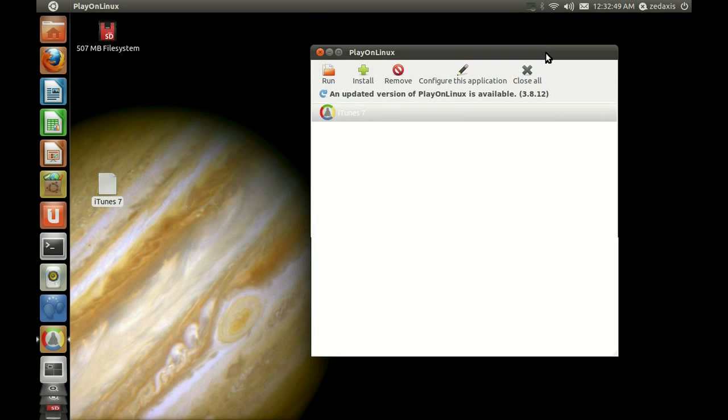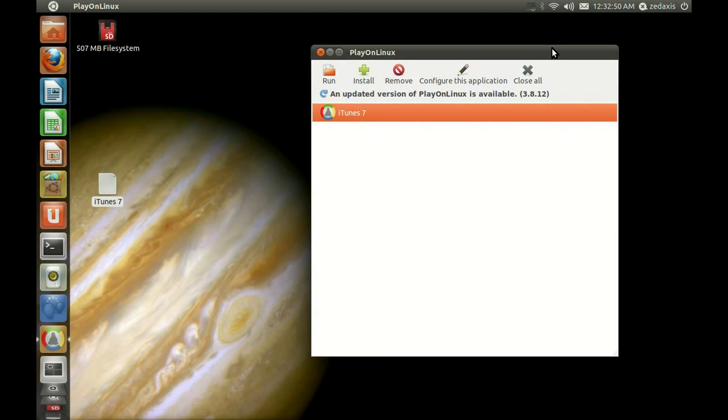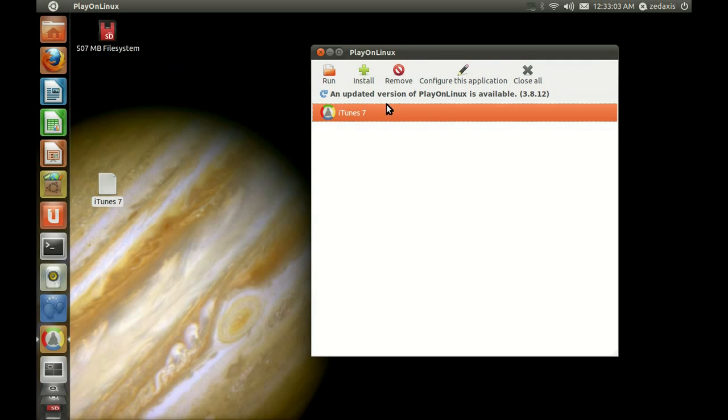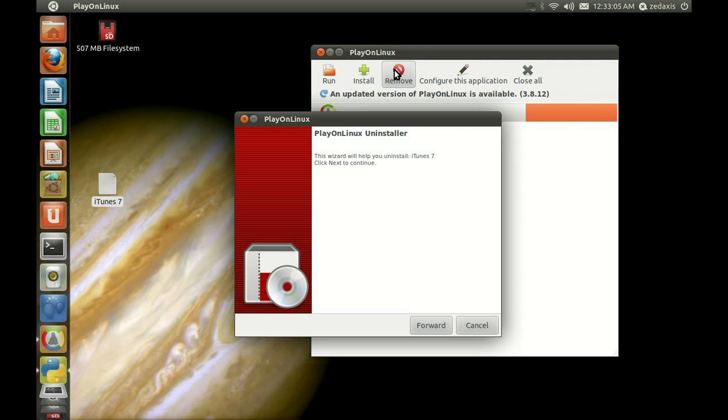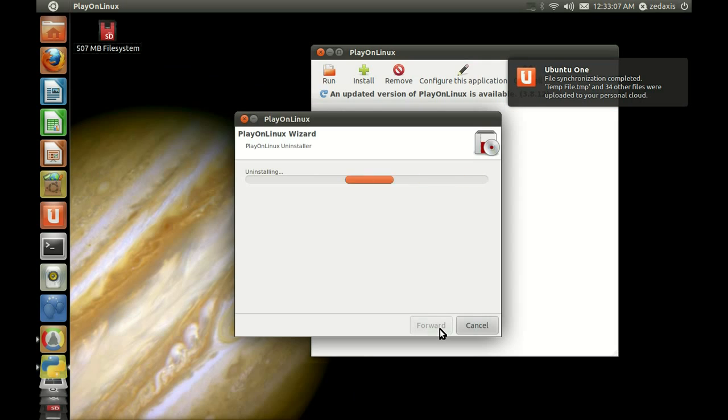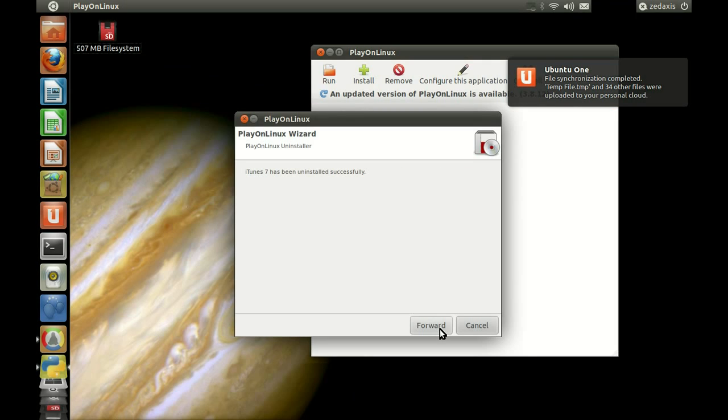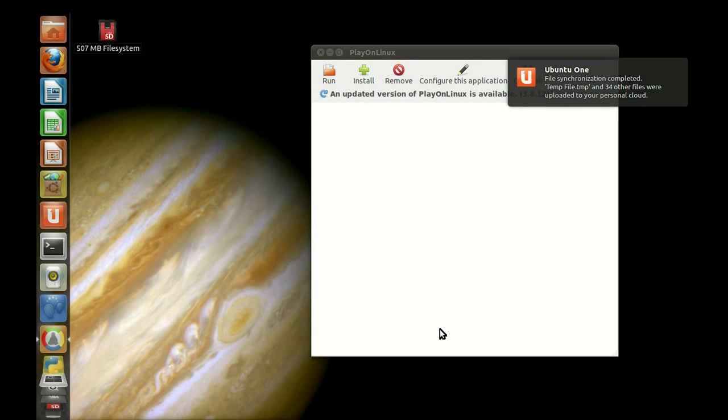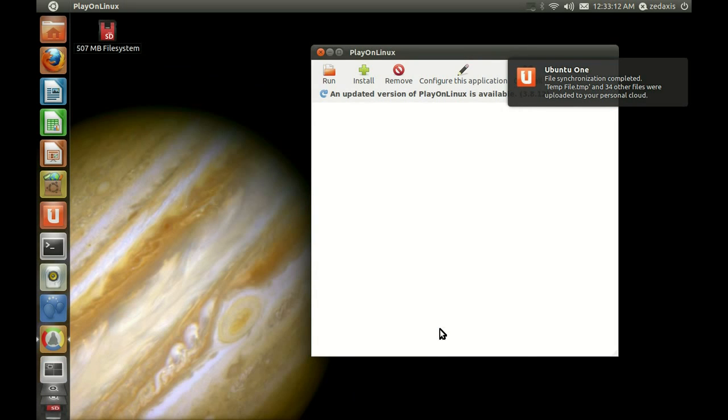There. Now, if you wanted to uninstall the application, just bear in mind, it does stick a little bit if you're running the application. But to remove the application itself after, select the icon within PlayOnLinux. Click remove. Just follow the instructions. There's not that many. And you're done. And it's gone. And that's it.